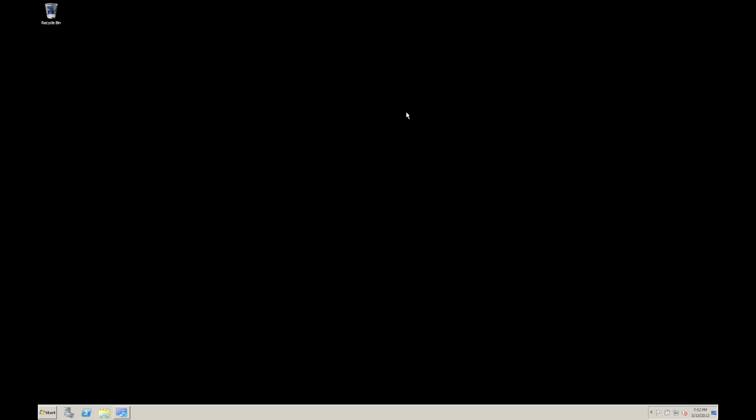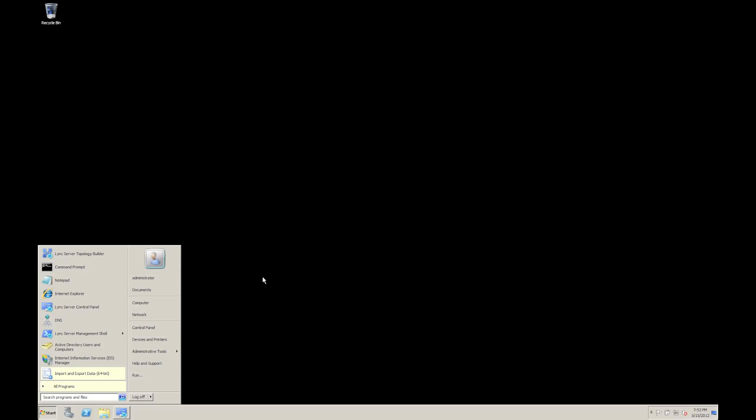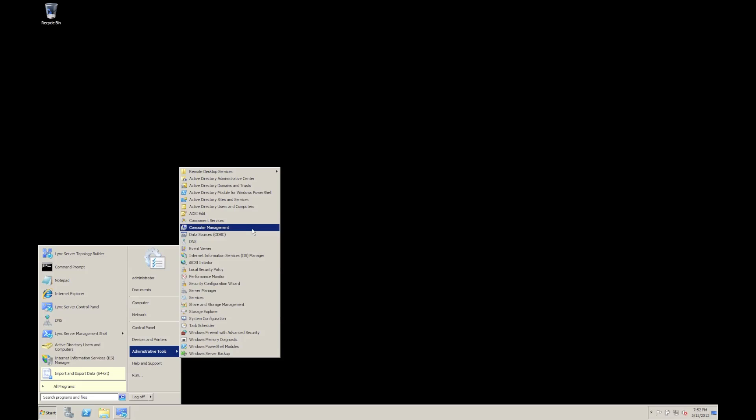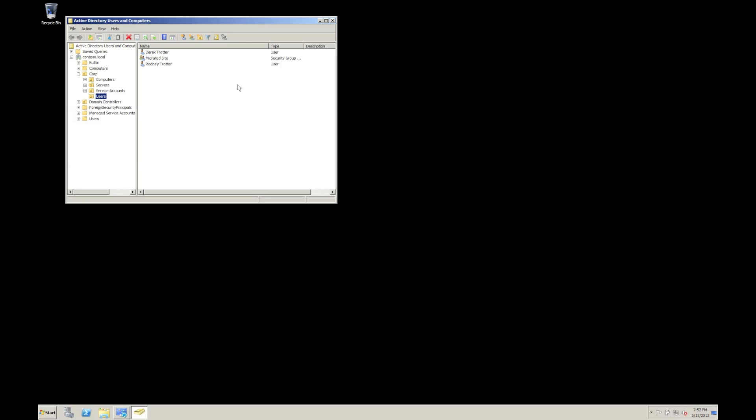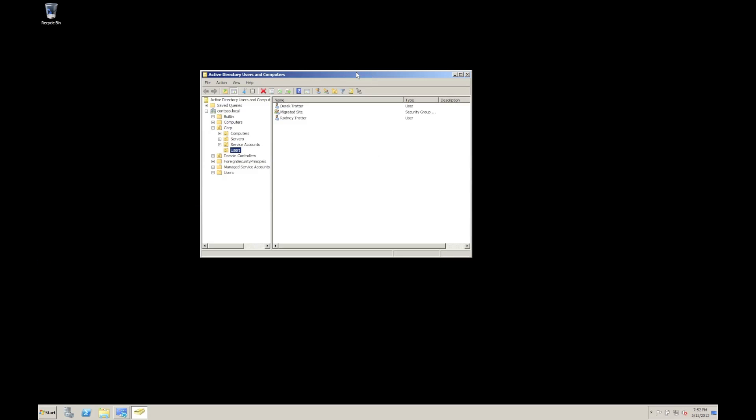I'm going to fire up Active Directory users and computers. It's in here. There we go. And I'm going to show you how we can use these tools direct from this plugin to actually enable users or migrate users or enable for voice.